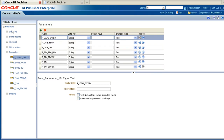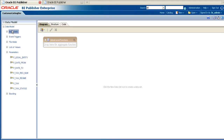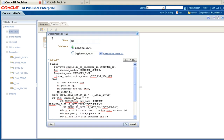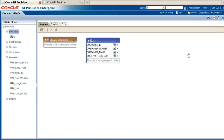Once all the parameters are added, we can move on to define the data sets. The data set section is where we define how the data model retrieves the data that will be used by the report. For the purposes of this demonstration, we will create a data set based upon a SQL query. In the create SQL data set window, name your query and add the SQL code. You will notice that the parameters referenced in the code are prefixed with a colon. It is possible to create more than one SQL data set and join them together to create complex reports, but for the purposes of this demonstration, we will just create one.